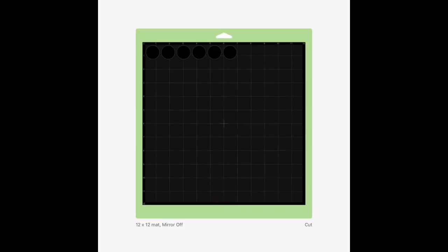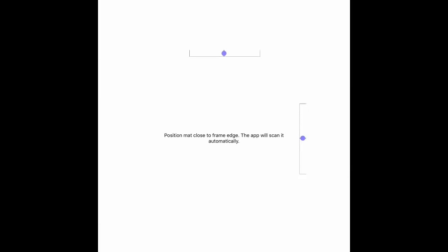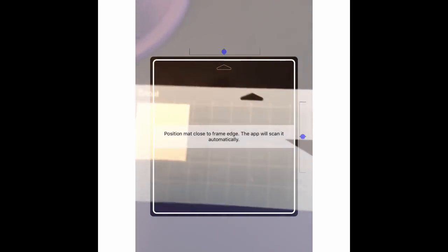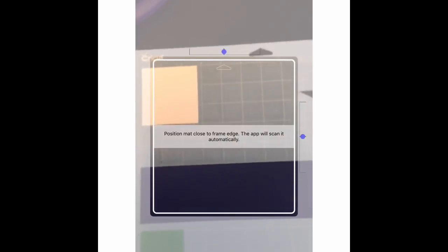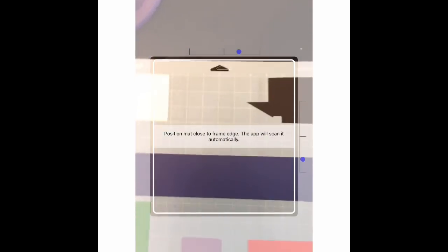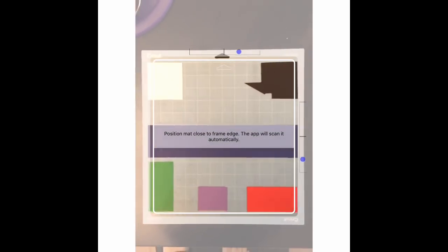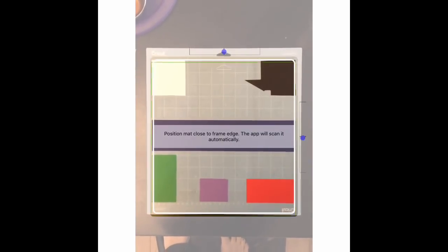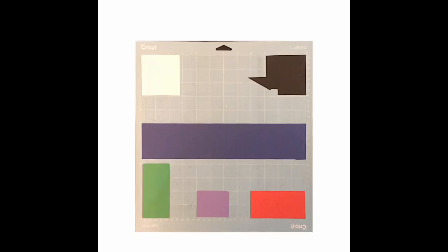In the bottom left-hand corner here, we have snap mat. We're going to select that and it will give you some instructions. Position mat closely to frame edge. That will scan it automatically. Mount material on mat and hold device parallel to the mat. If you have any questions, in the upper right-hand corner, there's that little eye in the circle. It's just going to tell you to put it on a neutral background. I used my black countertop and just line it up. You'll notice those little bars with the little dots will line it up for you, and it's automatically going to take a picture of your mat.